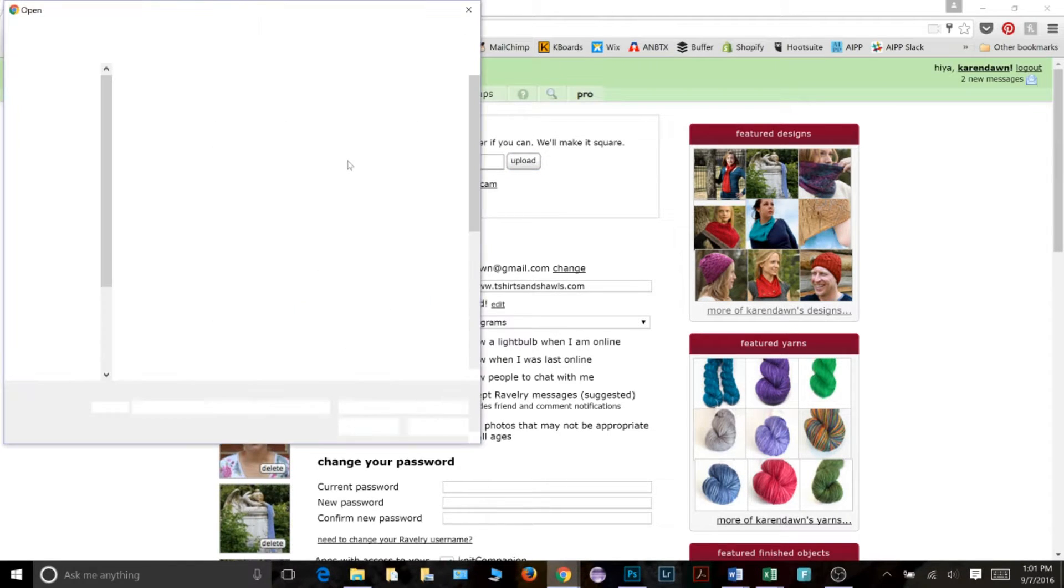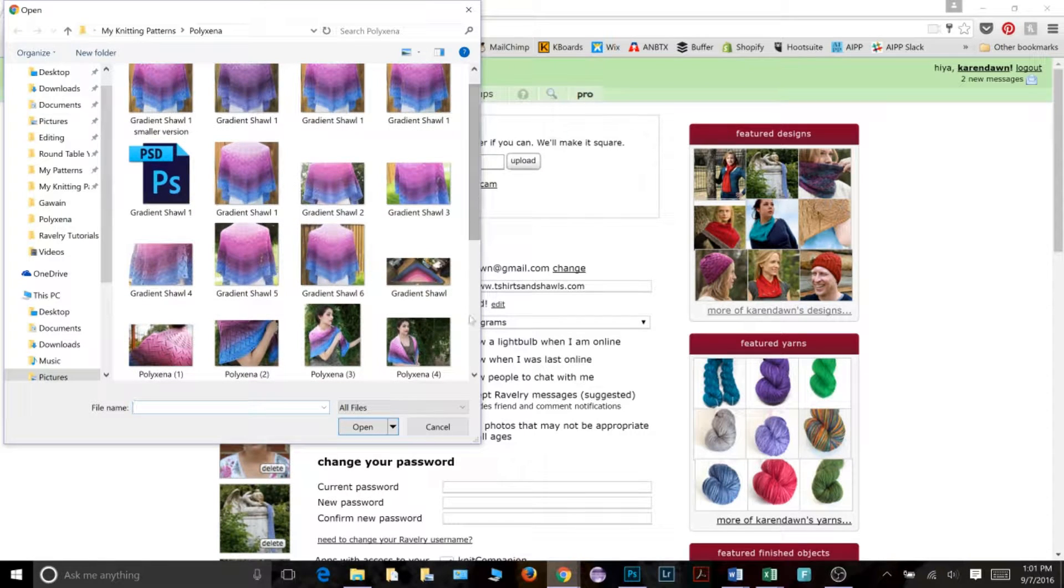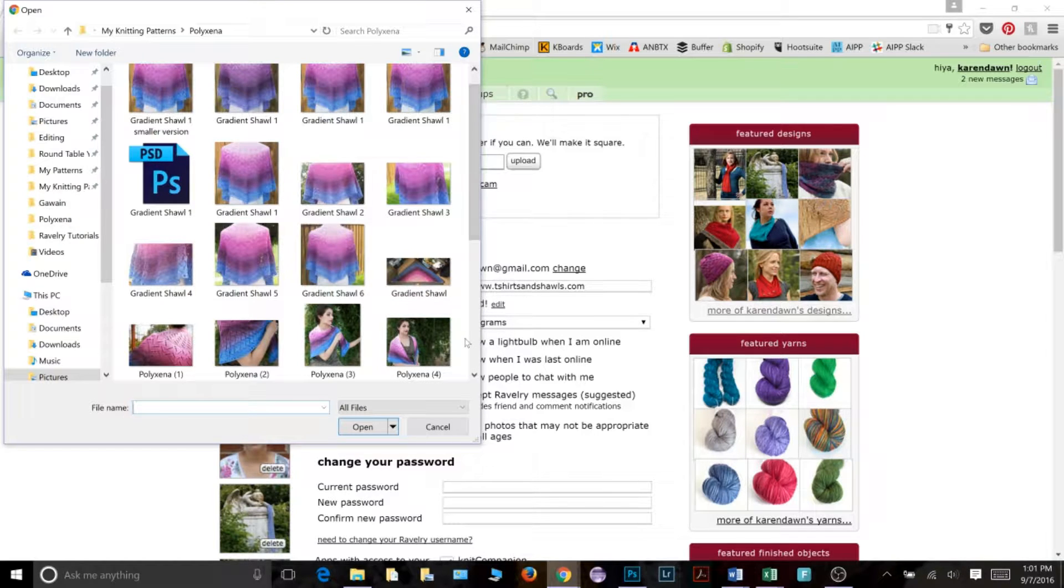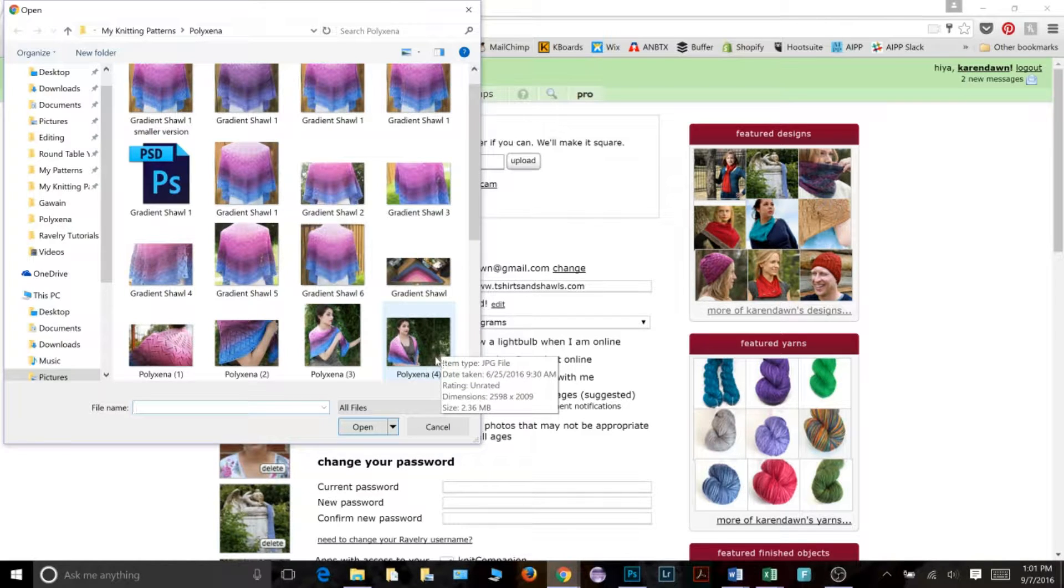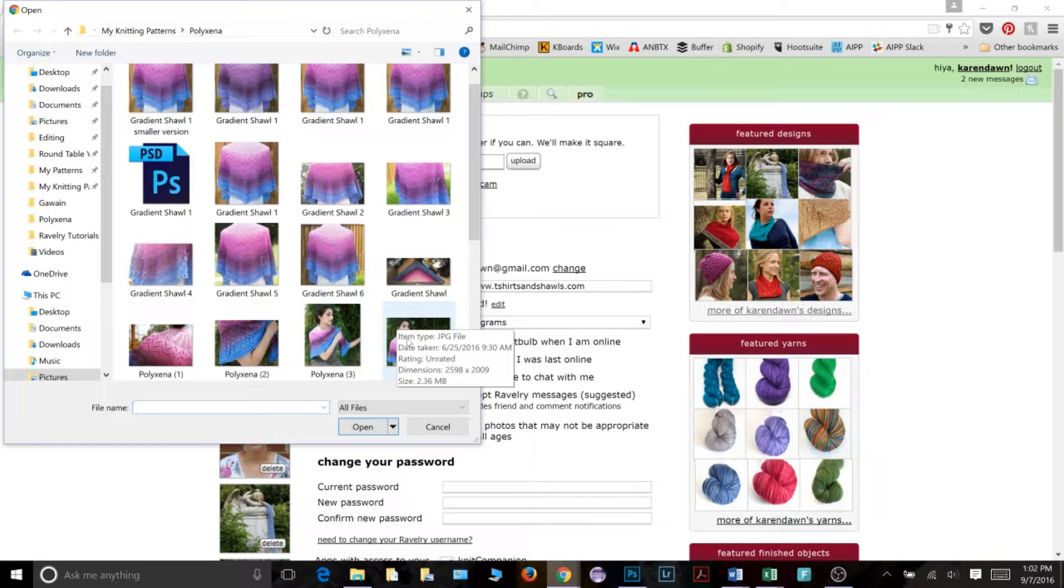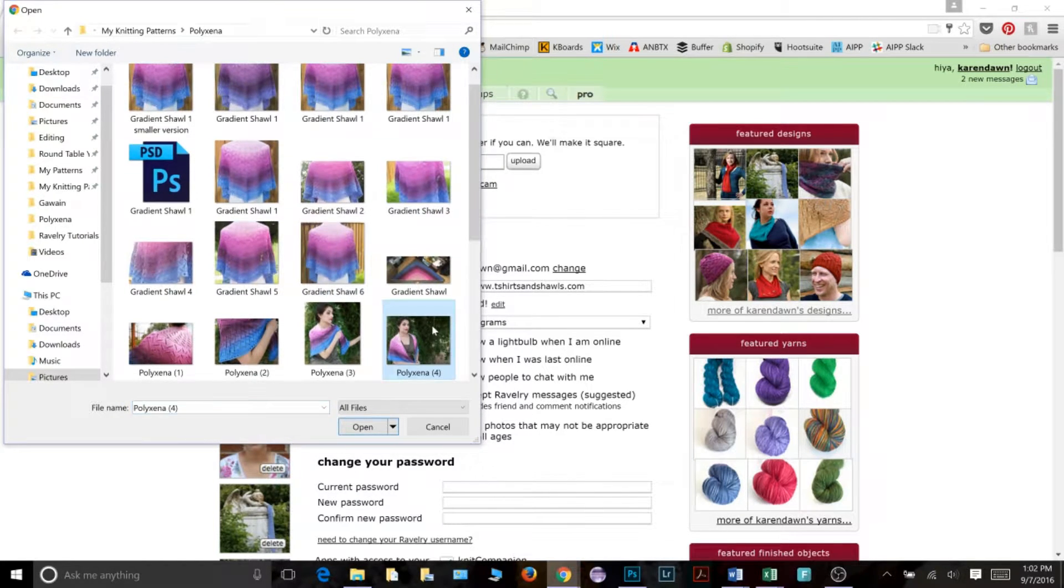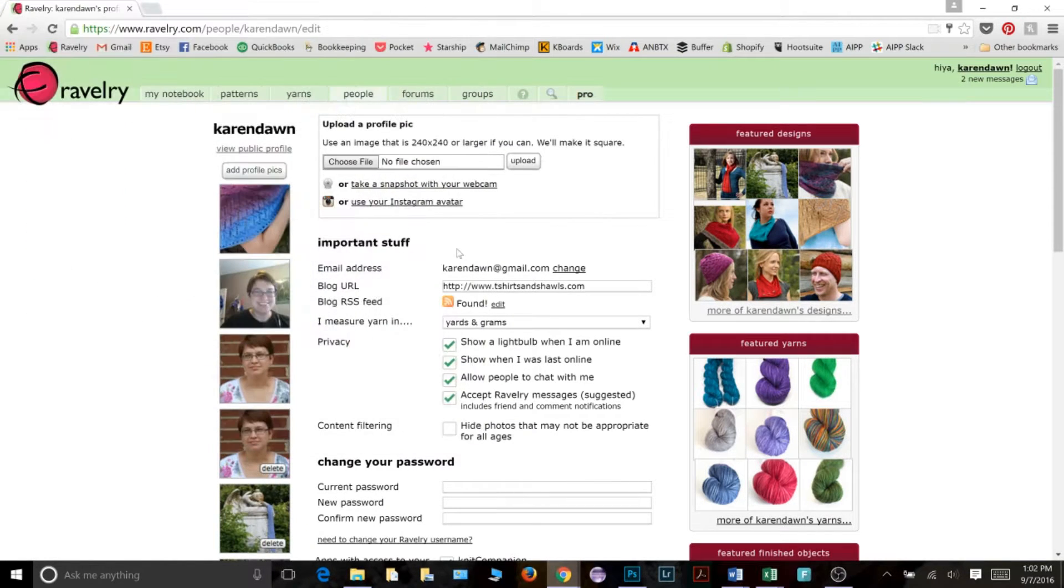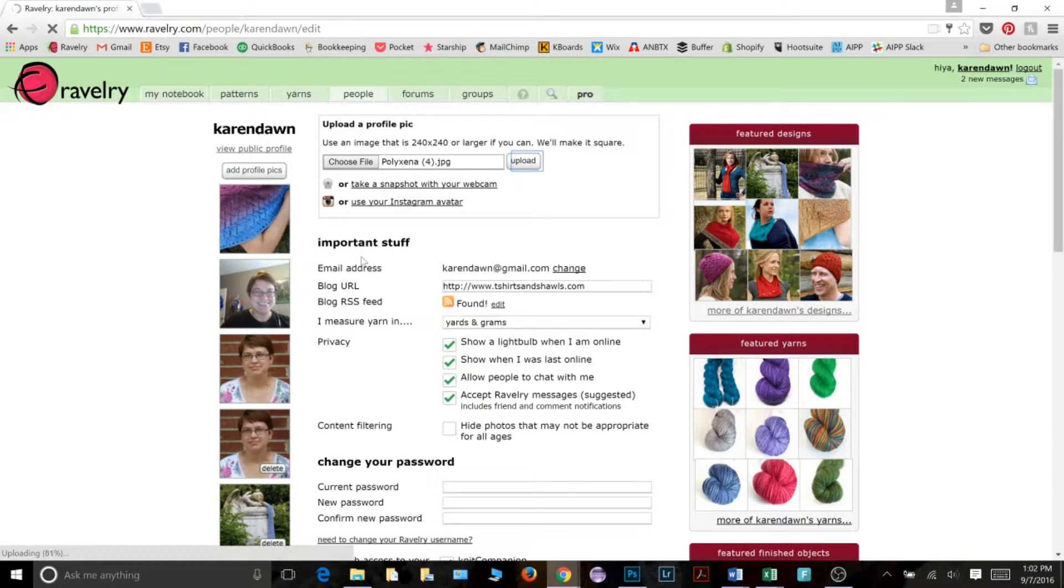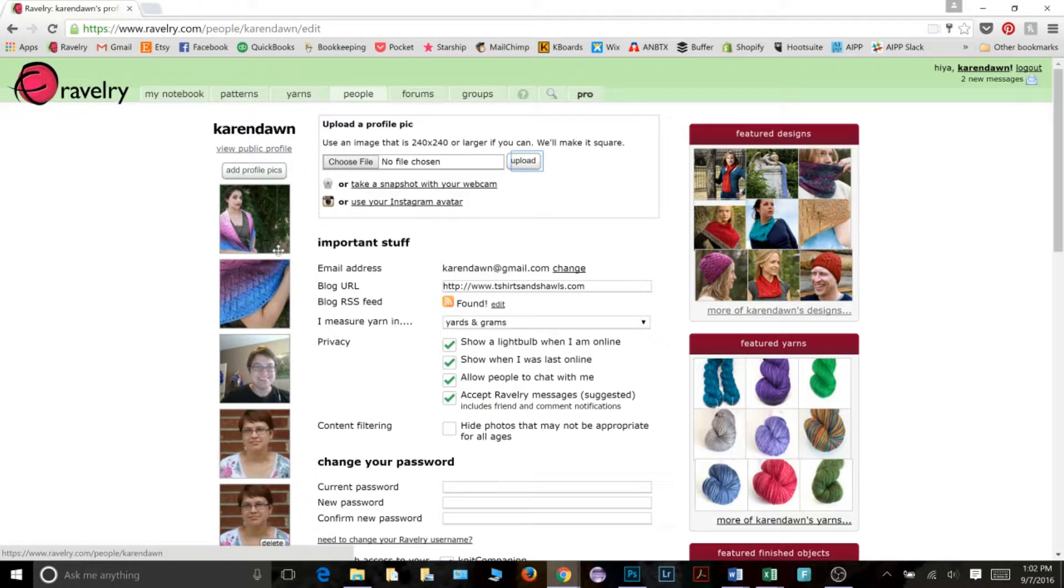So I'm going to go back to choose file. And I am going to pick this picture right here that you can see, I hope you can see, that it is very much an image that is wider than it is tall. And it has a bunch of, I would call kind of dead space right here. Really I want the focus to be on the person wearing the shawl. So let's just take the picture as it is. Again, you can double click or click open and it will choose that file and then click on upload and it will upload your picture to Ravelry.